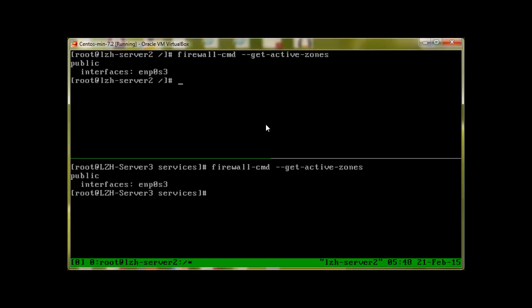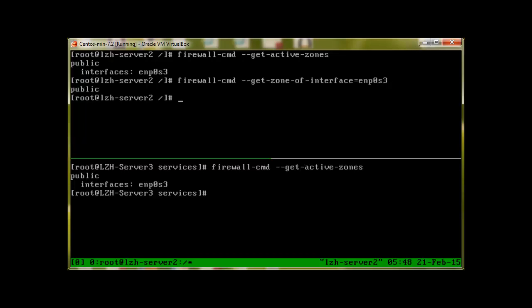One more command, like if we need to check what interface has what kind of zone, we can use firewall-cmd dash dash get dash zone of interface. Interface is ENP0s3 and it will show it's public and there we have it.